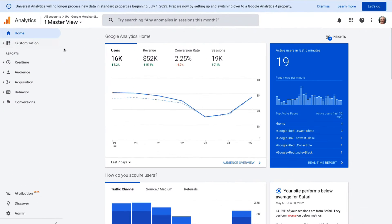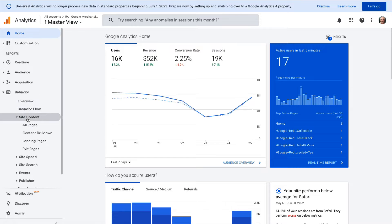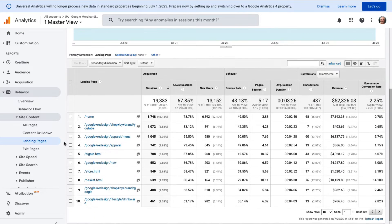To find the landing pages report in Universal Analytics, just go to Behavior, then to Content, and then to Landing Pages.